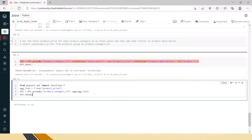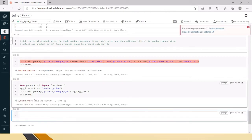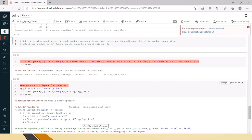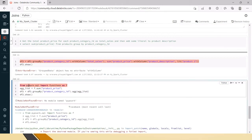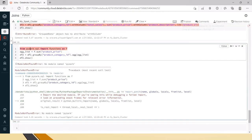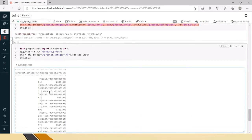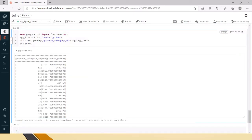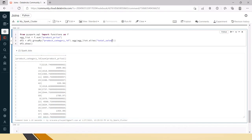Let's run df2.show(). You can see that for each product category ID we have got the sum of product price — the aggregation has happened with no error. Now we have to rename this column. After the aggregation, just give it an alias of 'total_sales'.